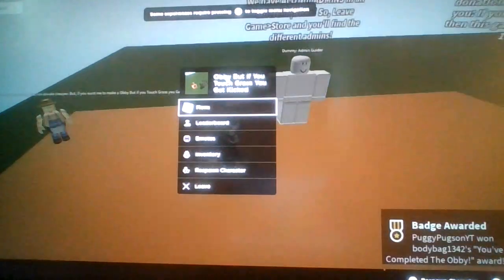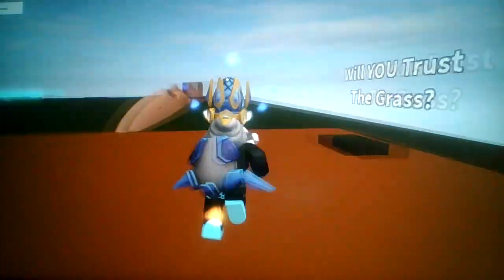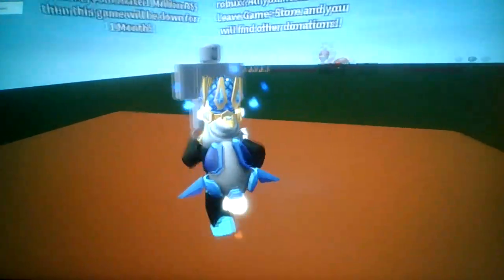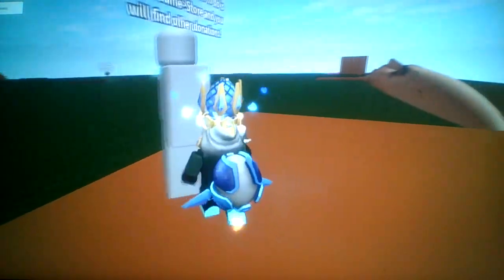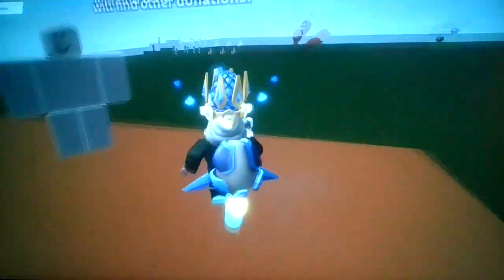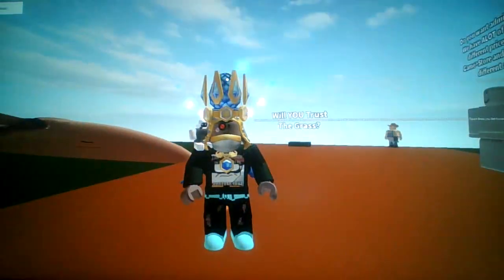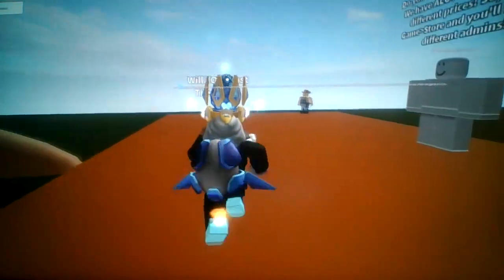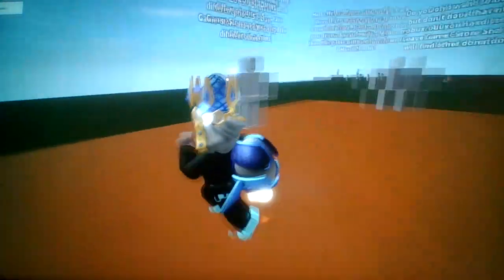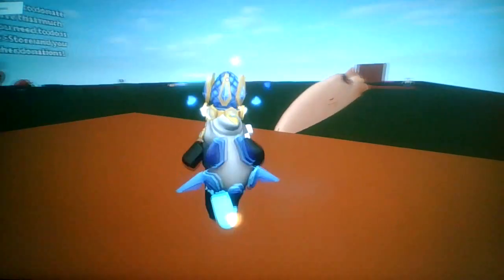Well guys, that was obby but if you touch grass you get kicked. Very simple. It's basically a typical Roblox obby but if you die you get kicked, but this time if we touch the grass you get kicked. So I suggest every Genshin Impact player to play this and stuff.